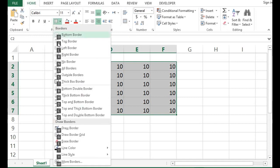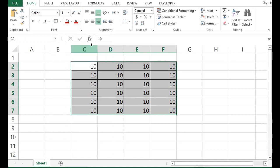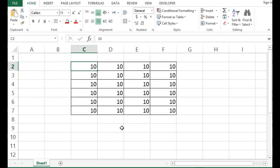Then, we can see the same list of borders. And I want to apply all borders. Then, I will press A. So, here we can see that the border is applied.